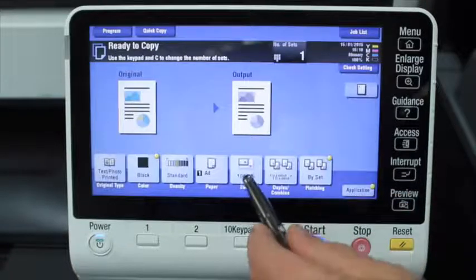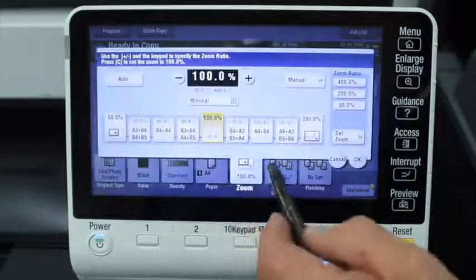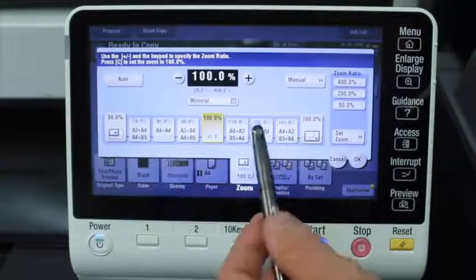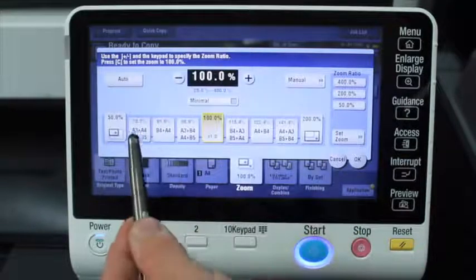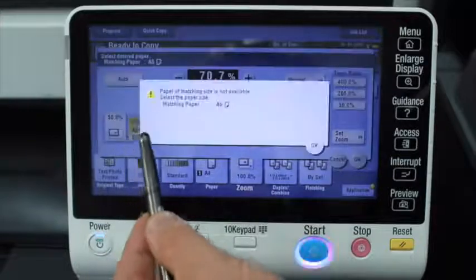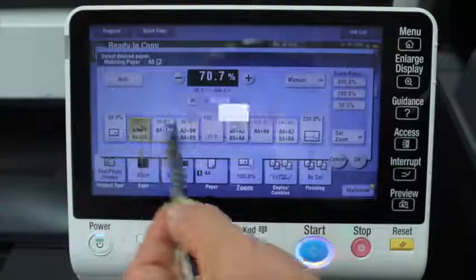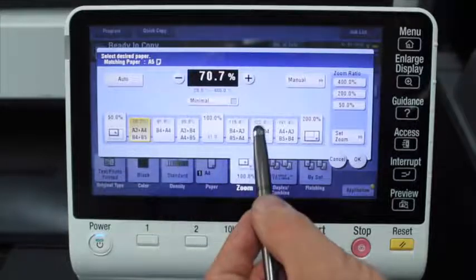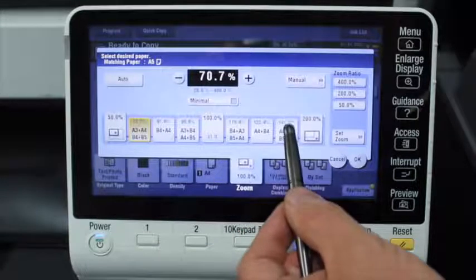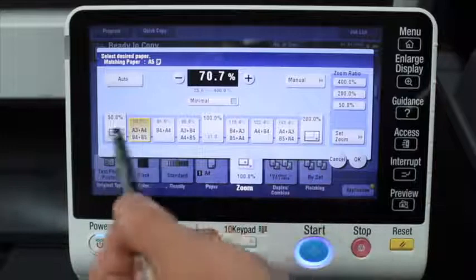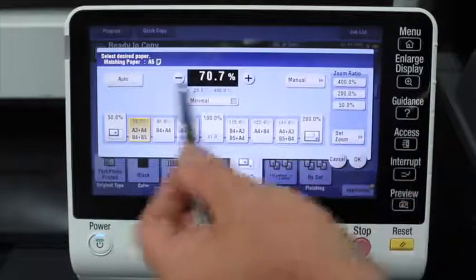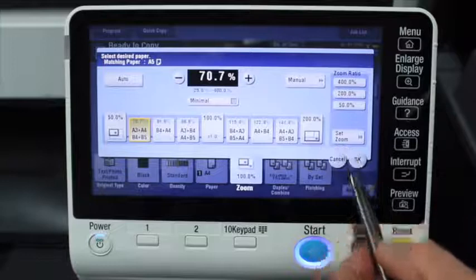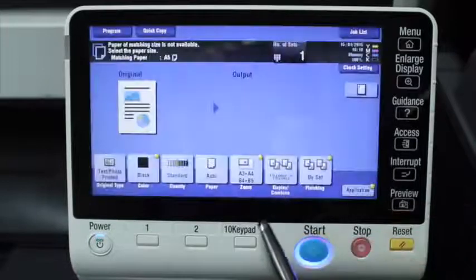Then we move on to the zoom button for reduce and enlarge. You can have some common ones here — if you want to reduce from A3 to A4, or enlarge A4 to A3, and anything in between. You can set the zoom manually or select any of those options in there.